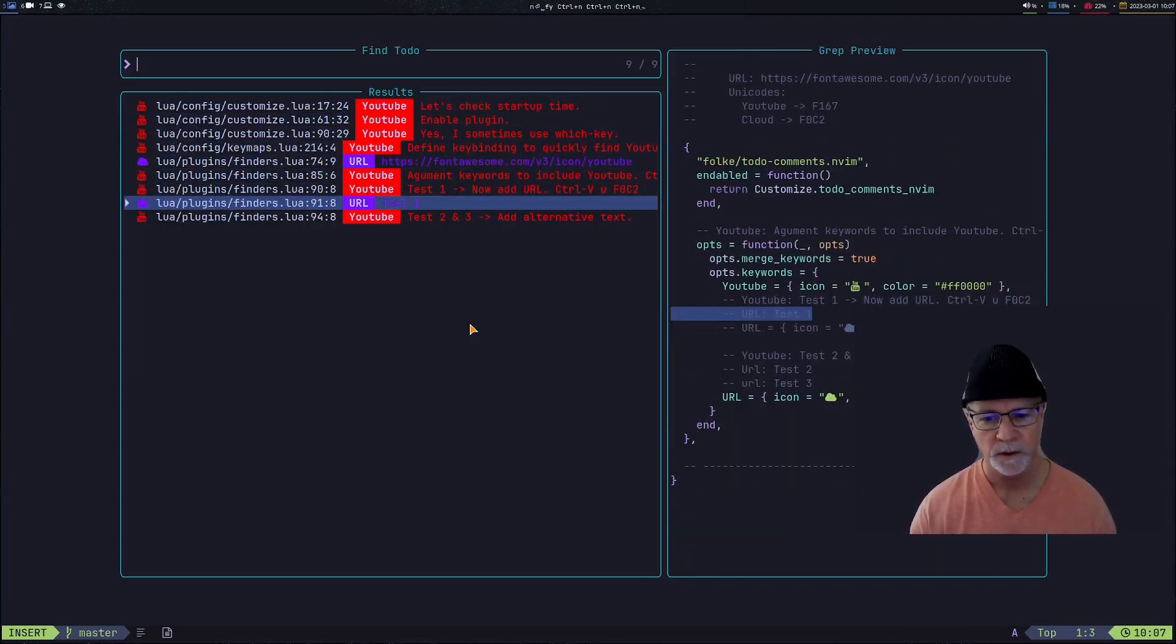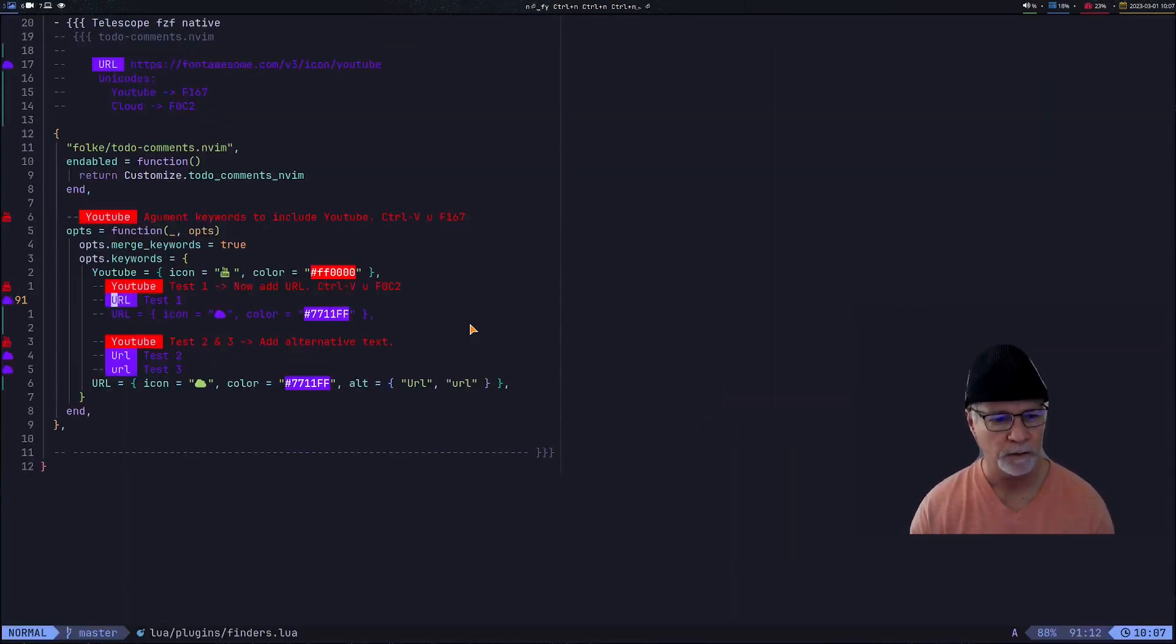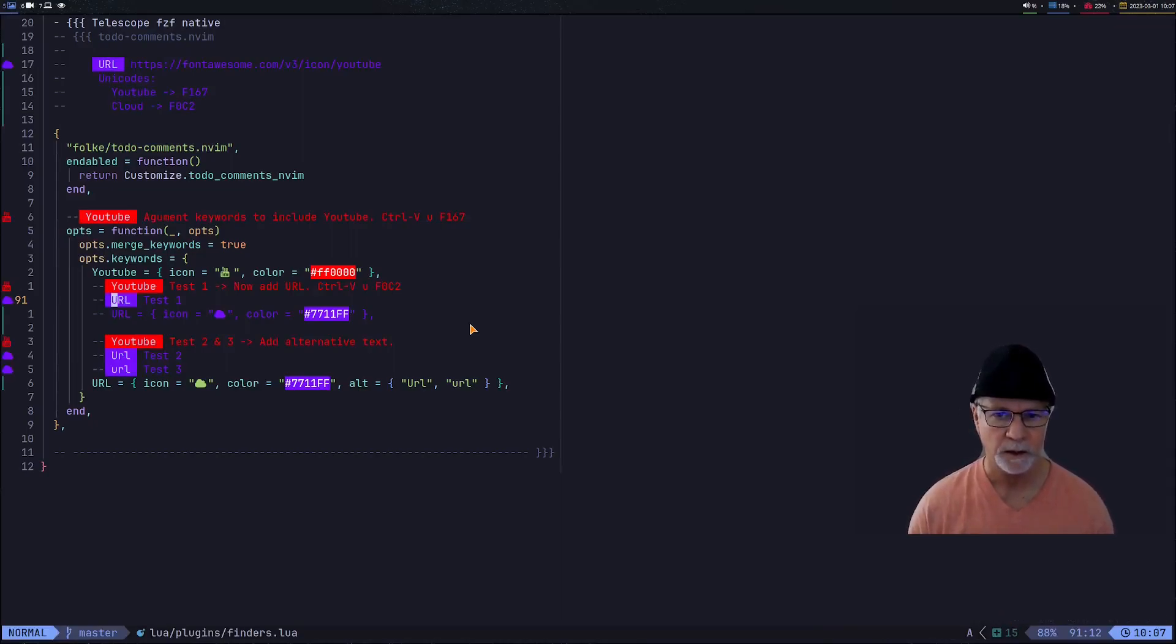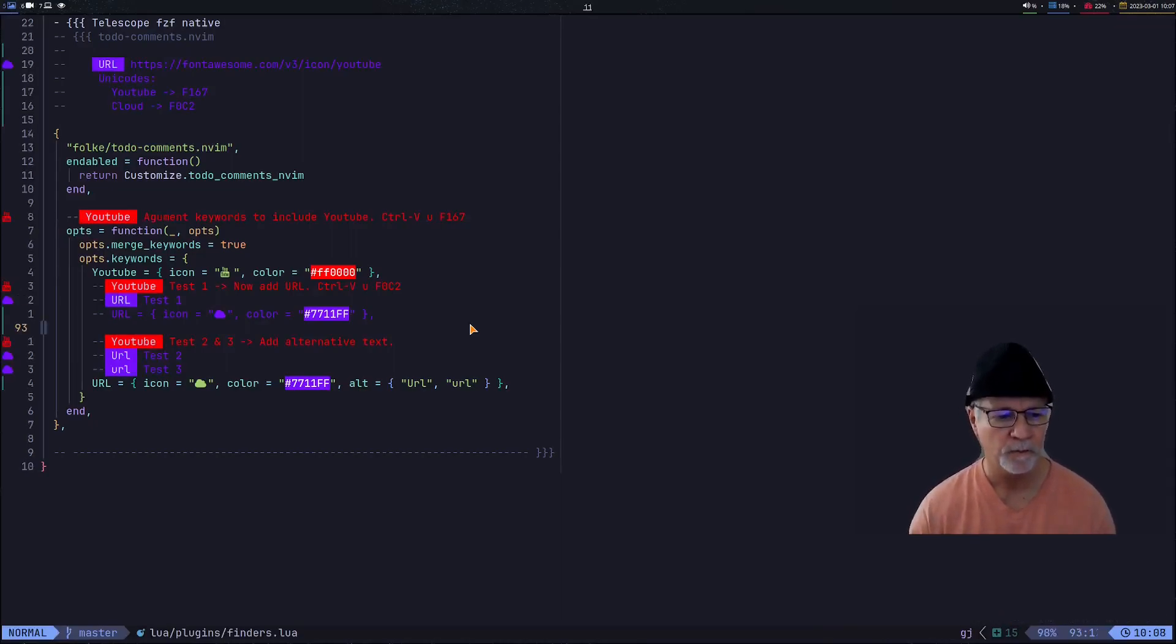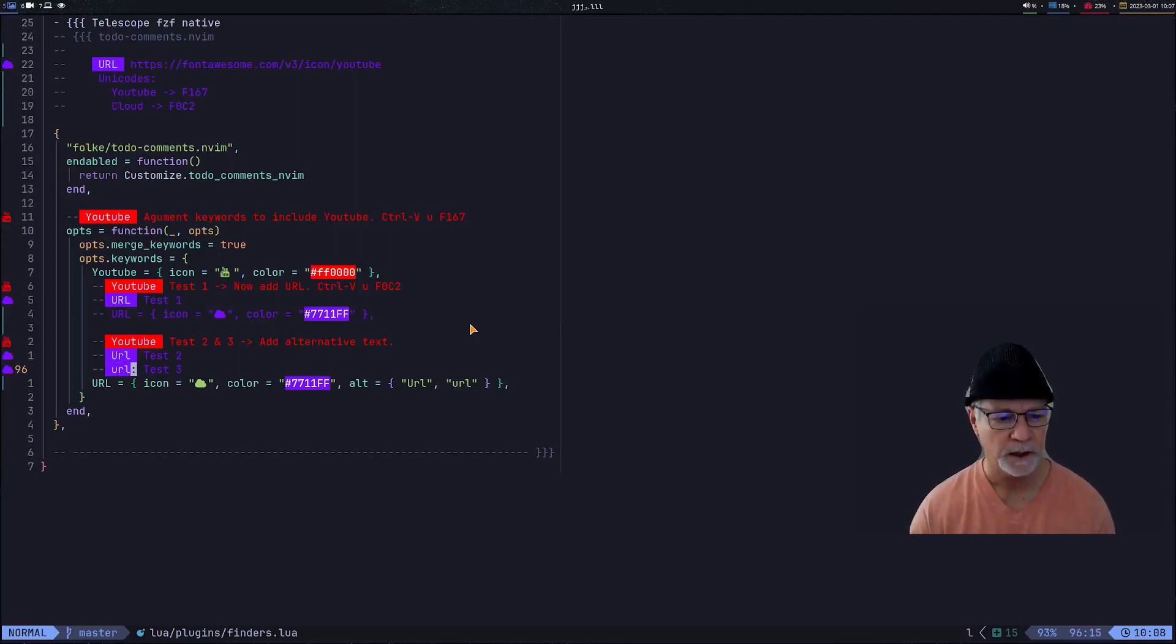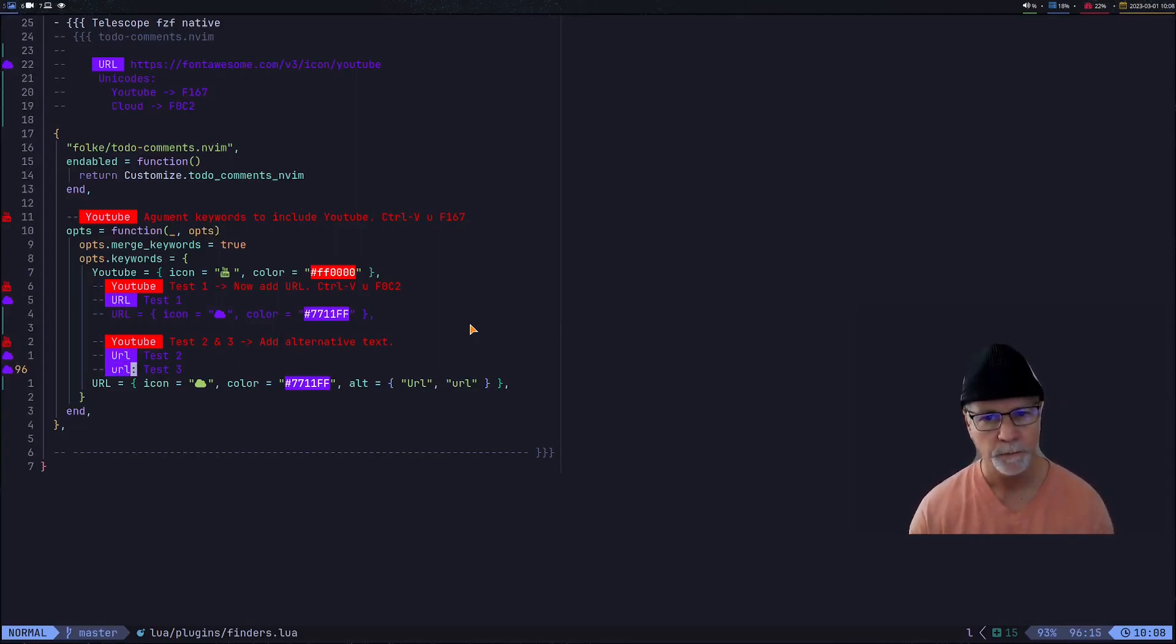I go right to them and you notice all three spellings of URL are highlighted. In order for the plugin to recognize the keyword, you must end the keyword with a colon.